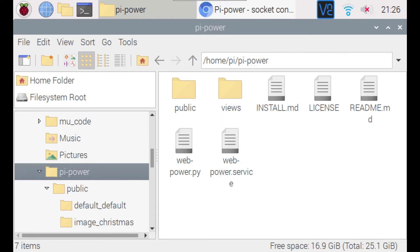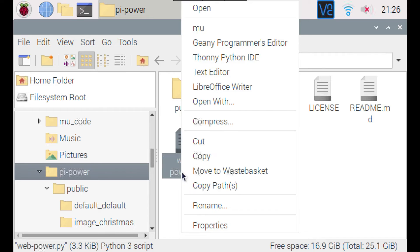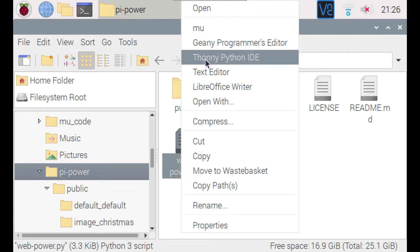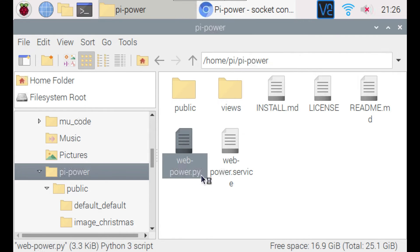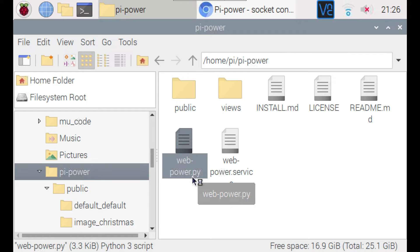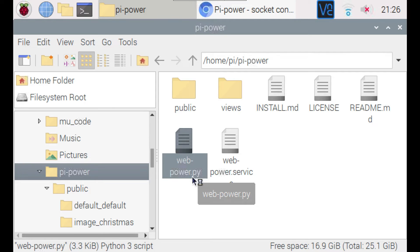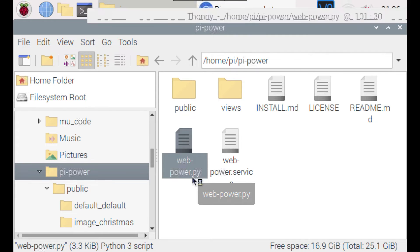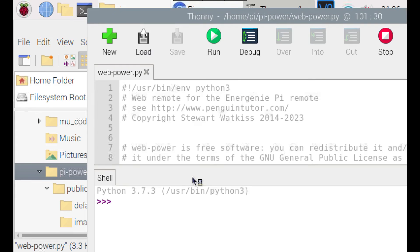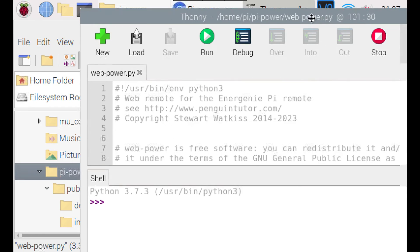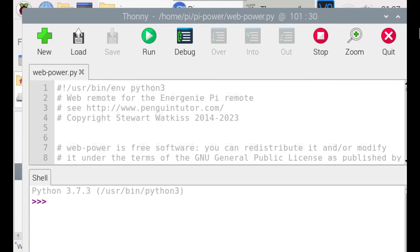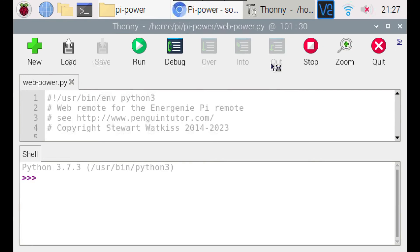To set the template and the theme at the moment you have to edit the source code which is web-power.py. There is a risk that that could get overwritten in future if you install new versions so I may look at pulling that out into a separate configuration file in future but I've left it in here at the moment.